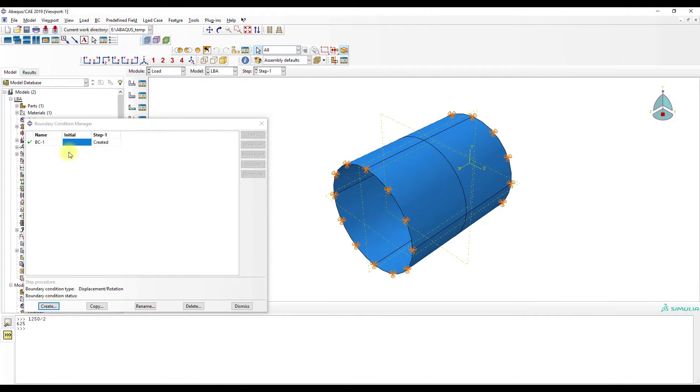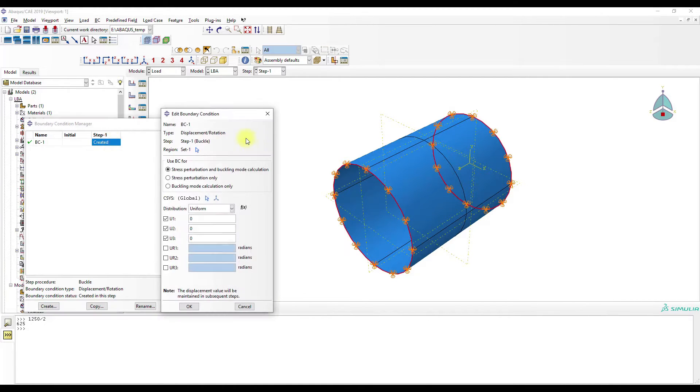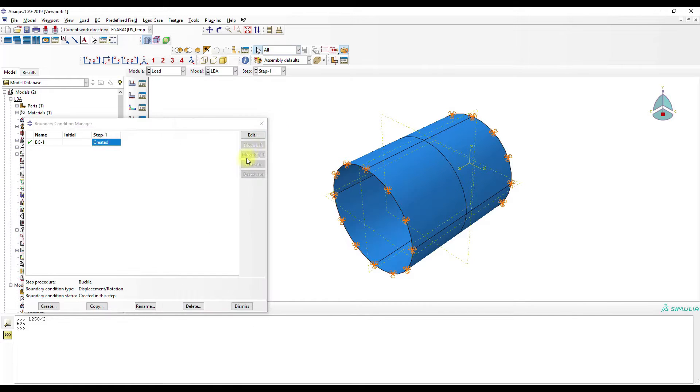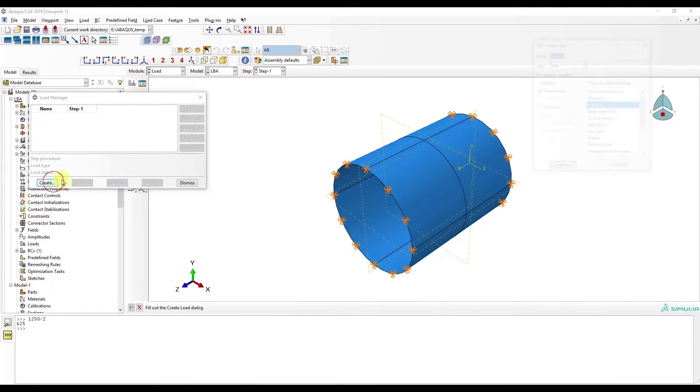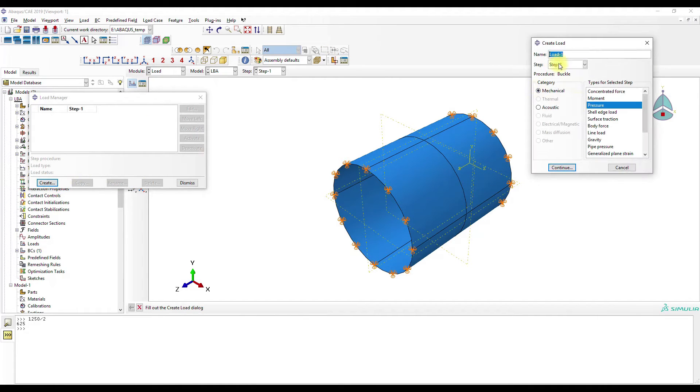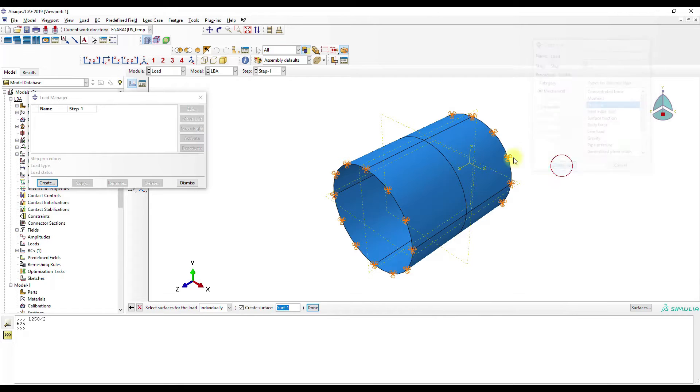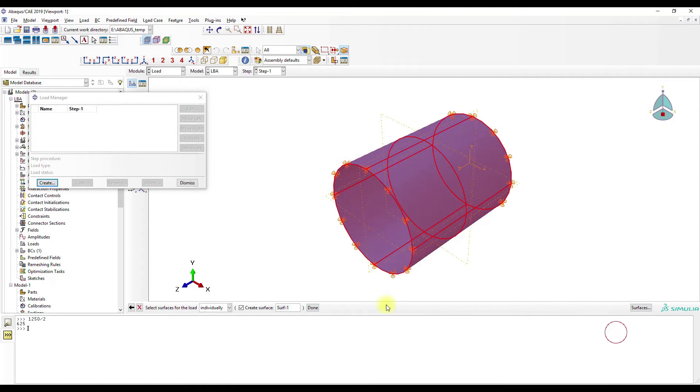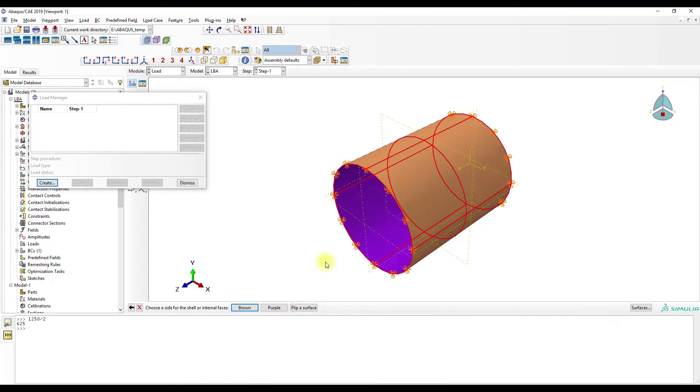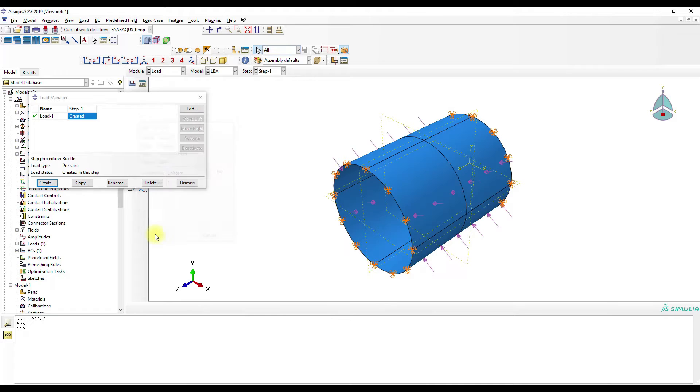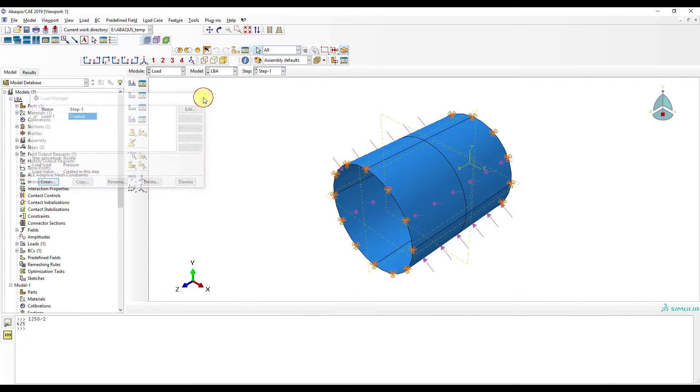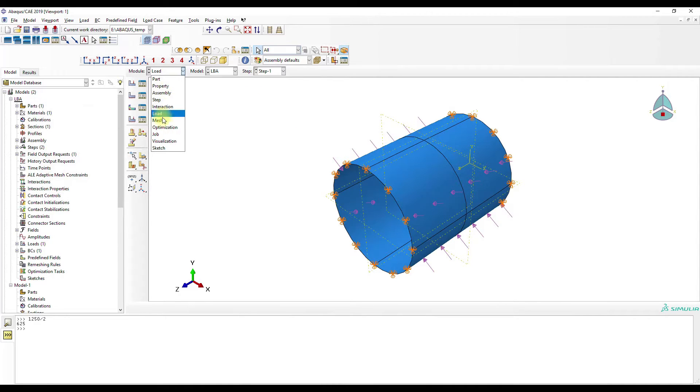Okay. It's simply supported. So then a pressure load. Brown. One. Okay. This looks okay.